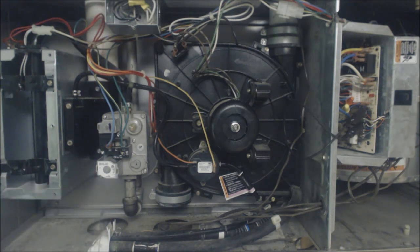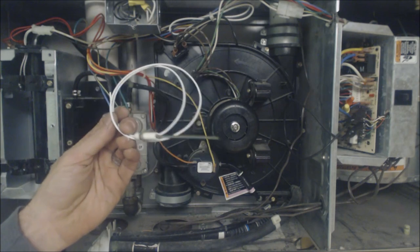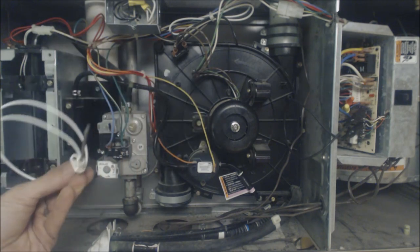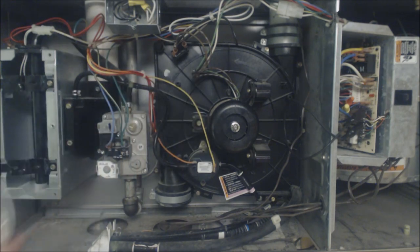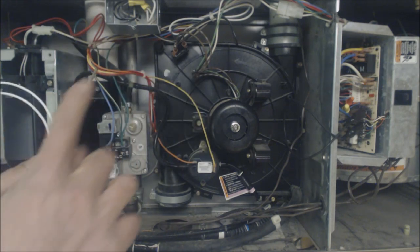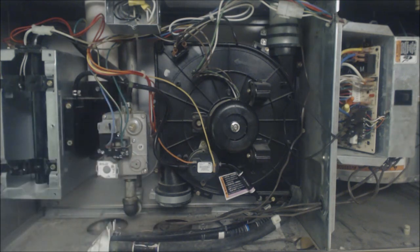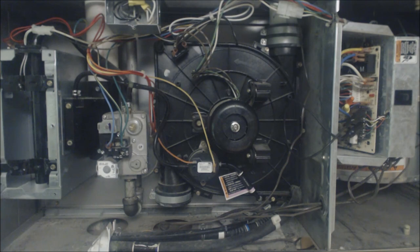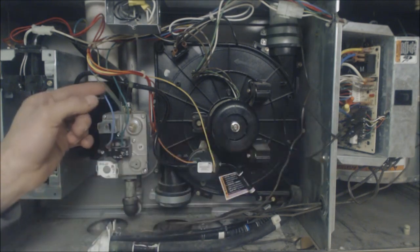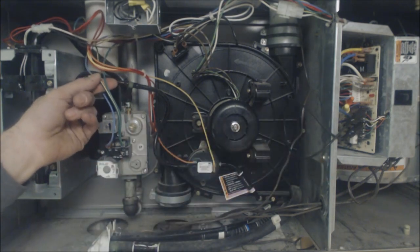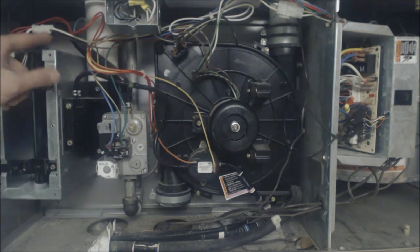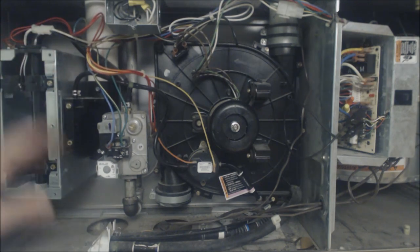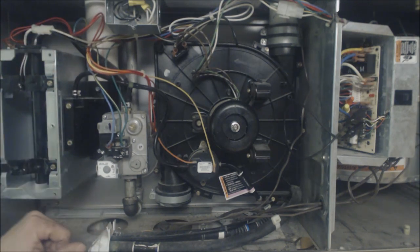That looks like this, okay, it's a flame rod that's immersed in the flame. This rod right here is immersed in the flame and the control board is actually looking for a DC micro amp reading back at the control board via the ground wire that's attached to the frame.